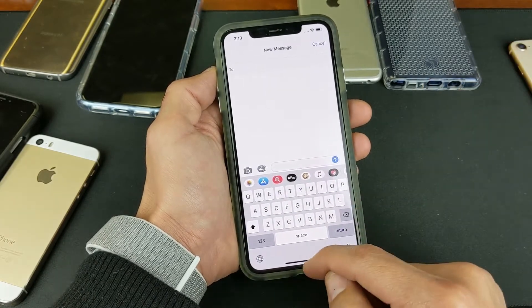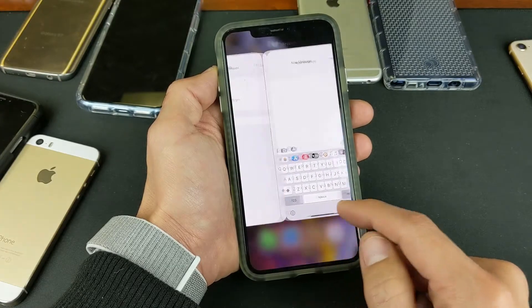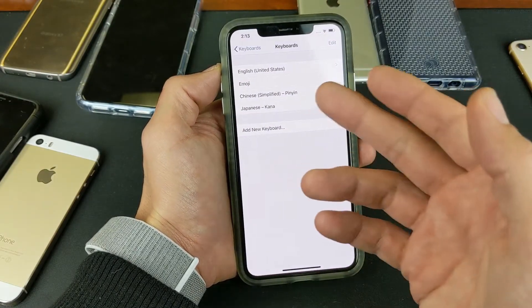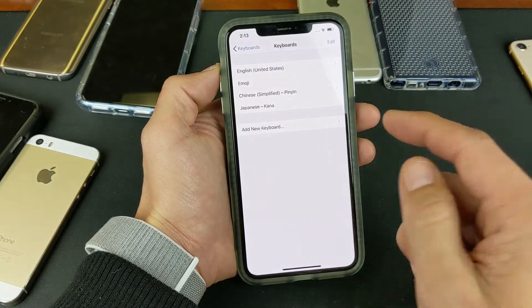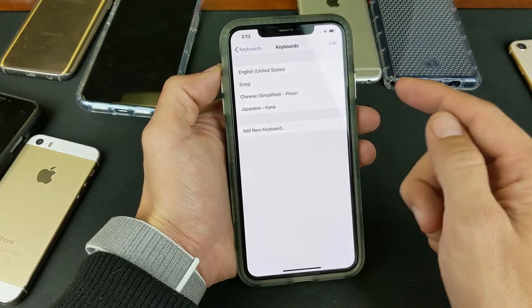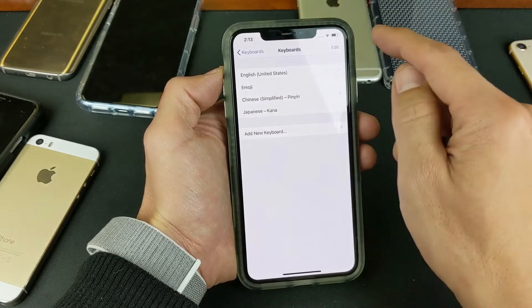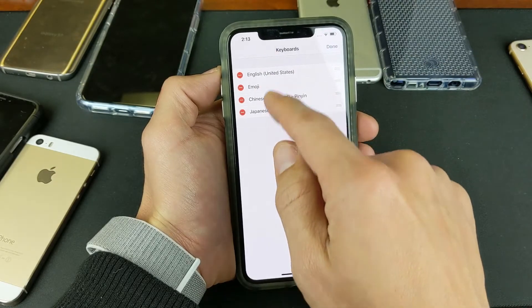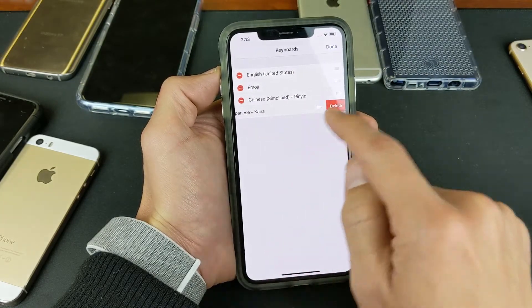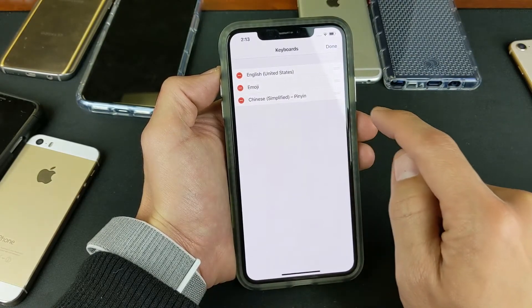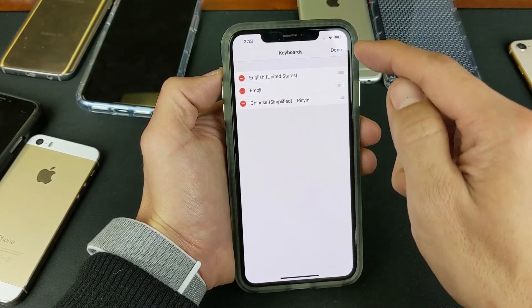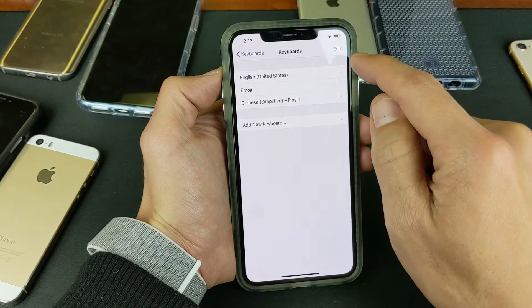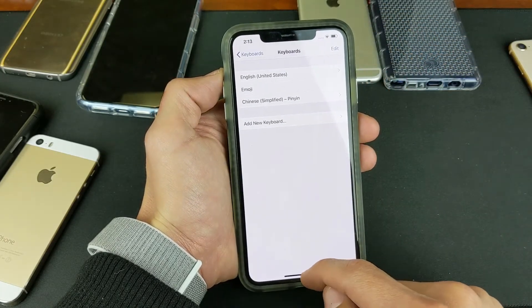Now if you want to delete a language, simply go back into your keyboard settings, and let's say I want to delete Japanese. Top right-hand corner, click on Edit, then tap on Japanese, press Delete. Make sure you click Done to confirm, and now Japanese is no longer in my keyboard.